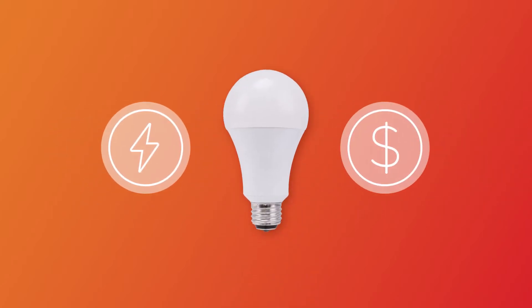If you buy an LED bulb instead of an incandescent bulb, you'll reduce the amount of energy you're using, which saves you money in the long run.